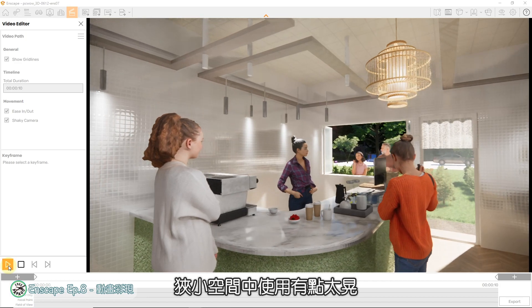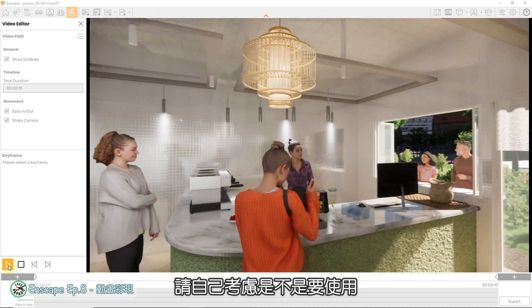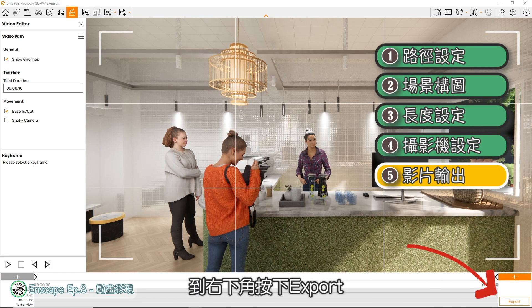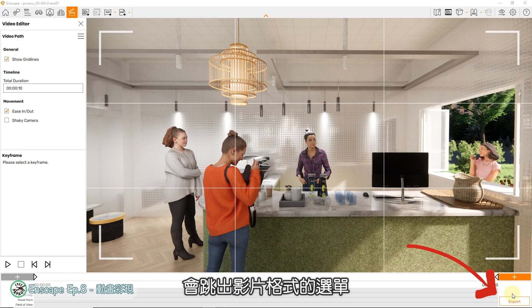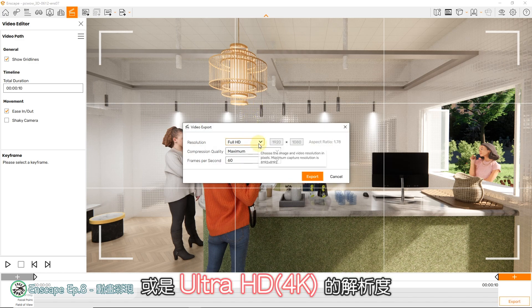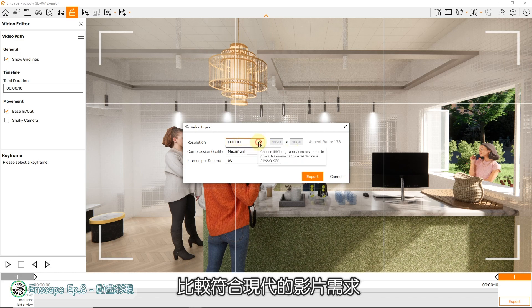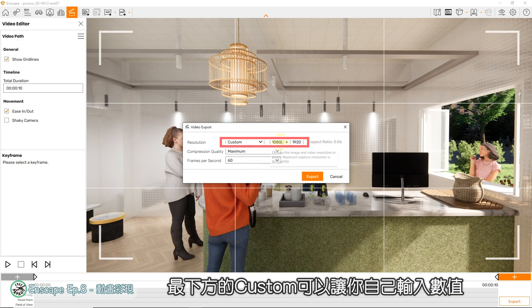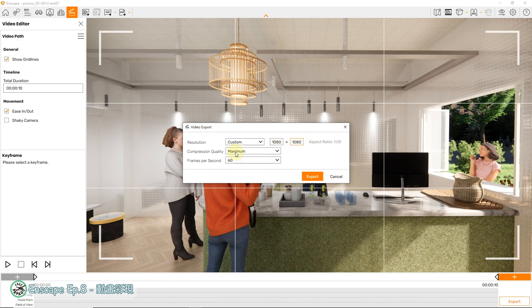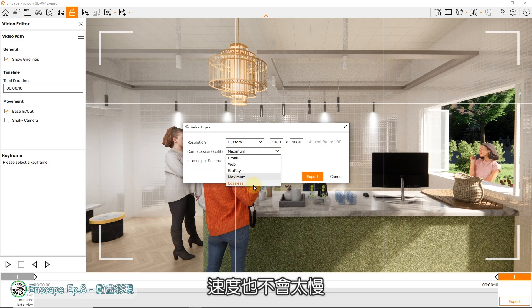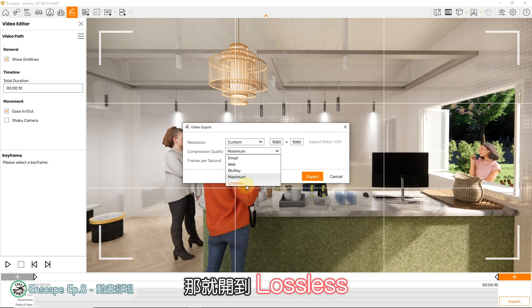但在户外空间用起来感觉比较适合，狭小空间中使用有点太晃，请自己考虑是不是要使用。设定都完成后，就可以输出影片了。到右下角按下Export，会调出影片格式的选单。第一个下拉选单是影片解析度，建议至少跑Full HD或是Ultra HD的解析度，比较符合现代的影片需求。如果你是要在手机上直式播放，或是有其他特殊比例的萤幕，最下方的Custom可以让你自己输入数值。第二个是影片压缩品质，预设是在Maximum，这样应该就足够了，建议不用调整。如果真的很介意品质的，那就开到Lossless。